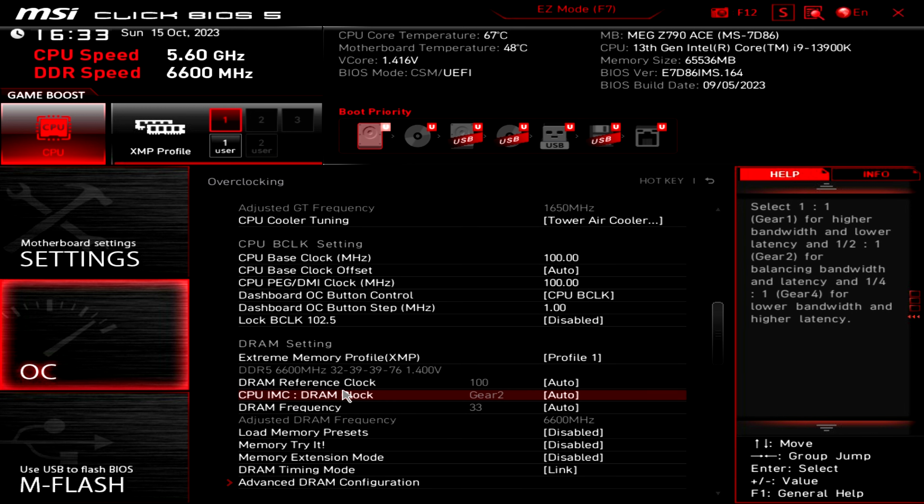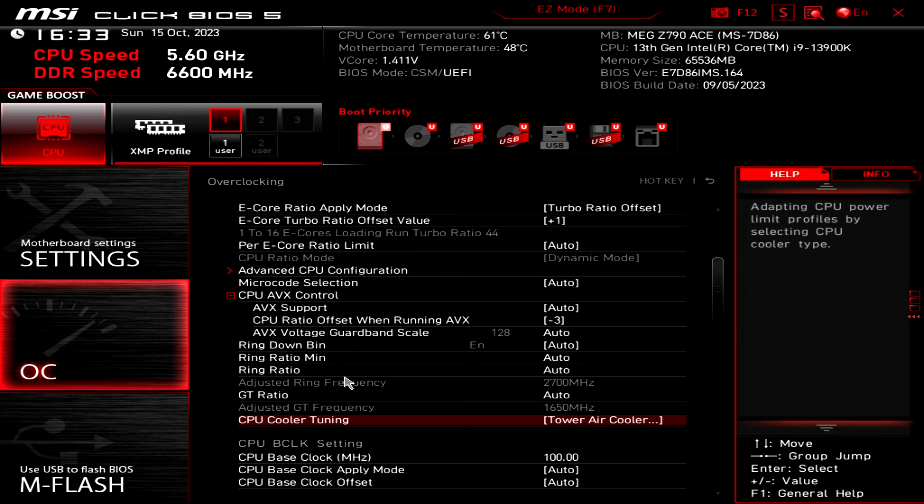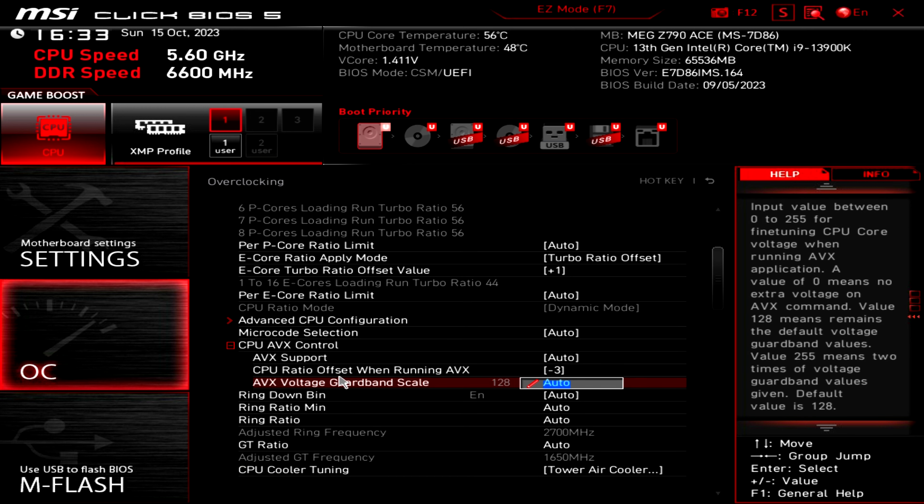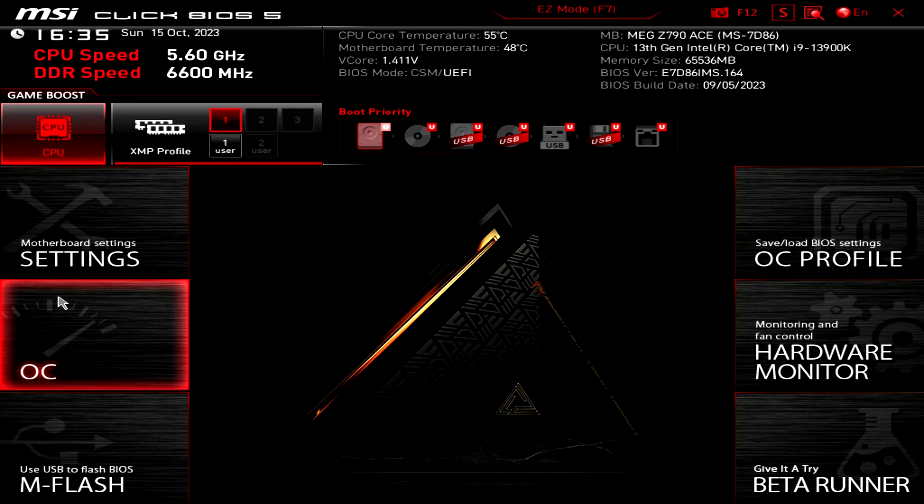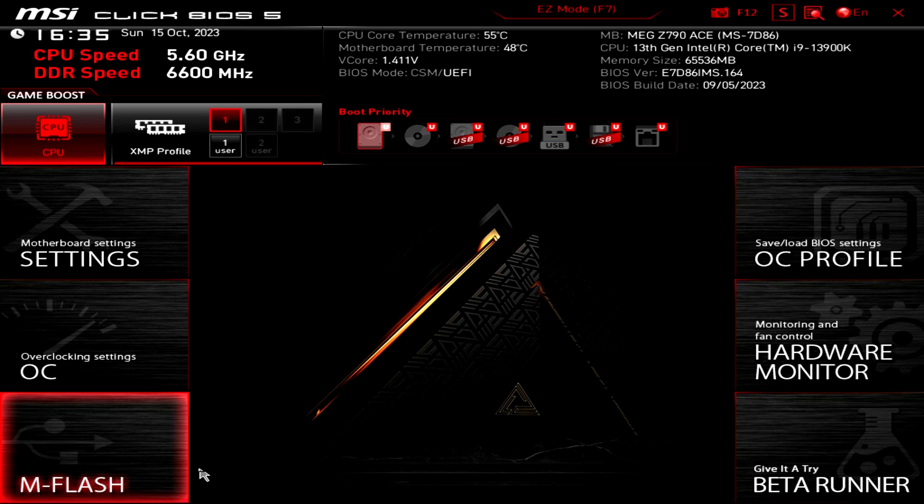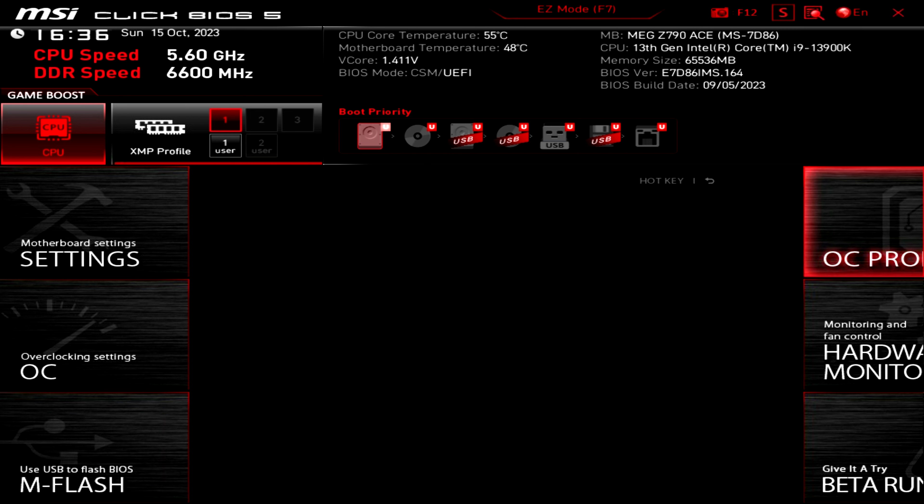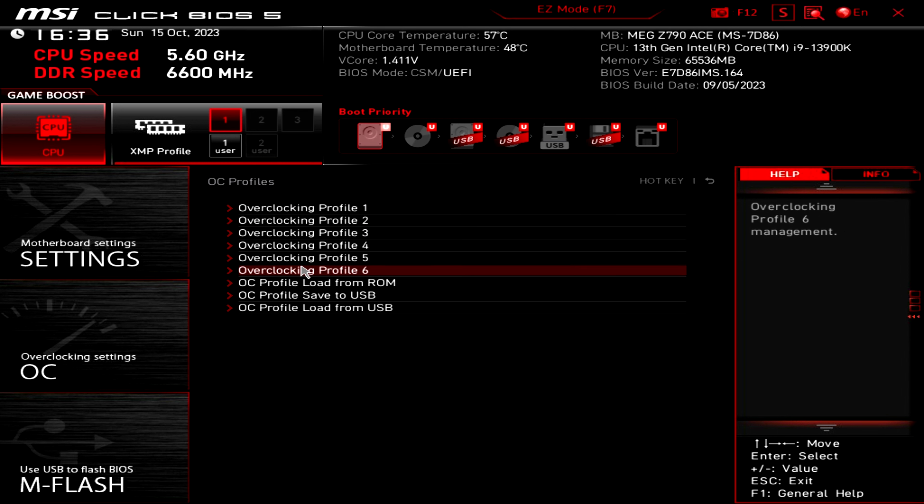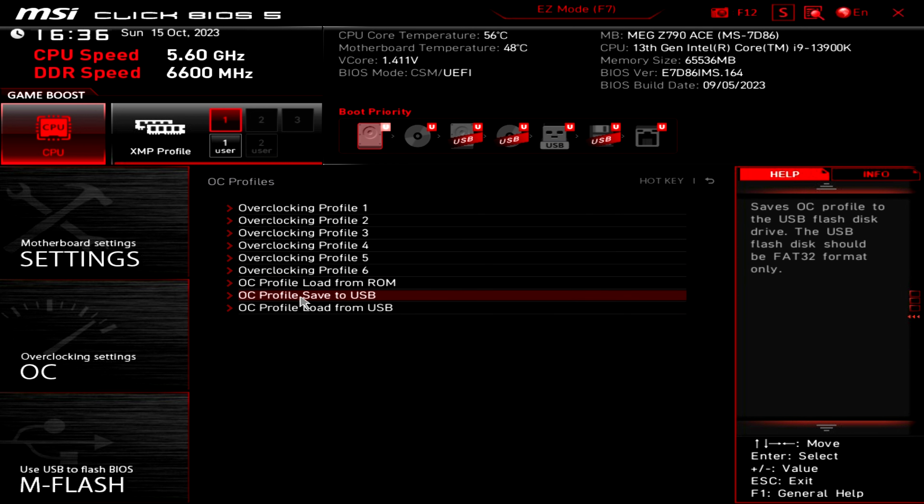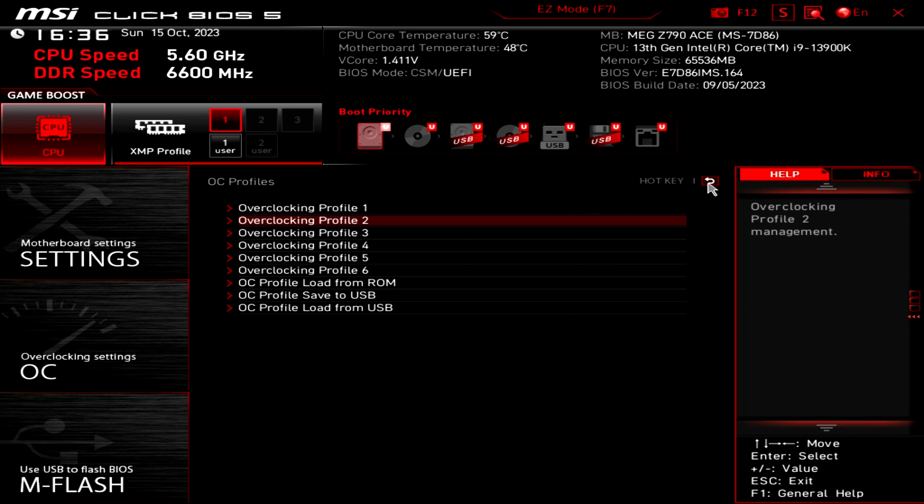And here we have certain settings that you can change regarding the CPU. Let me know down in the comments guys, if you want me to go through all those settings. This is just a quick overview of the BIOS. I don't want this video to be long, just an overview. If we move here, we have the M-Flash in case you want to flash the BIOS, which I highly recommend the first thing to do even before installing Windows. One of the things that I recommend you to do is to flash the BIOS. And here we have the overclock profiles in case you are changing and you want one of those profiles with certain values to be applied. And then you have up to six profiles here. You can also load profiles from USB and whatever else.